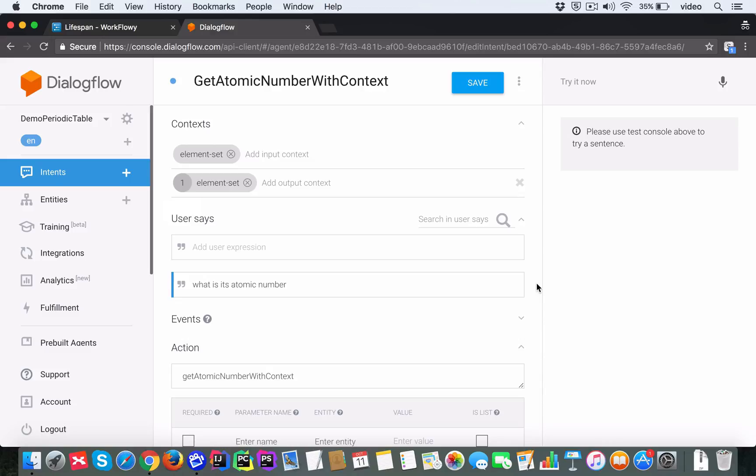So this is interesting. When this turn is complete, that is when the context has been set, which means the turn after that is when the element set context lifespan becomes zero. And when a context lifespan becomes zero, that's when it is not active anymore.